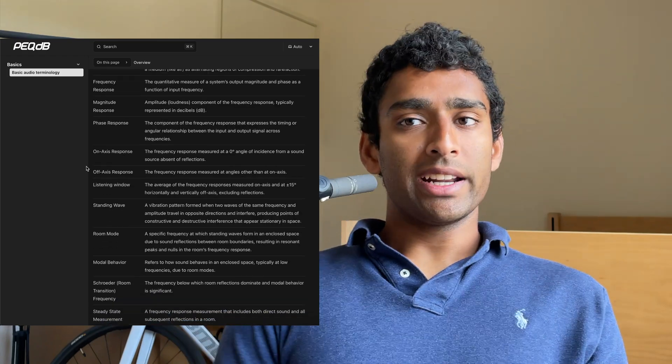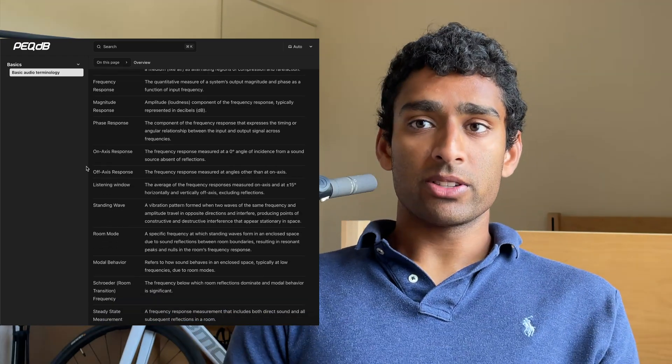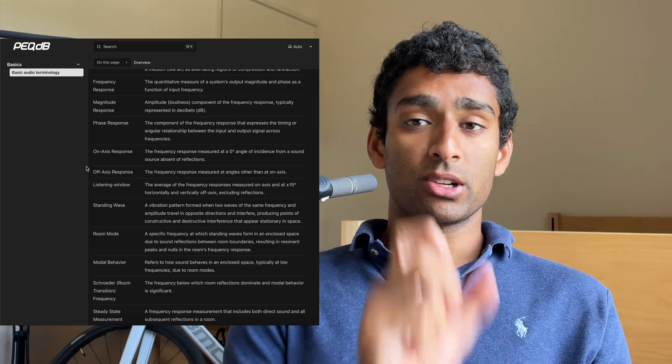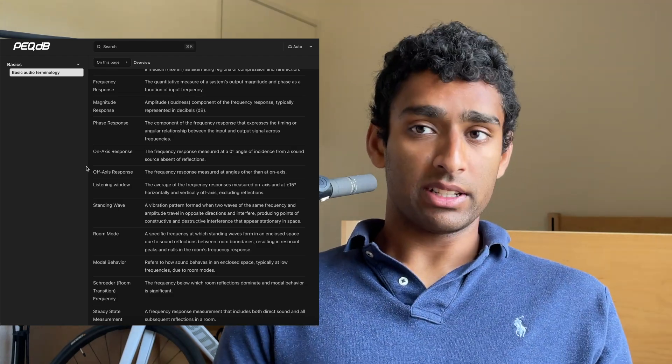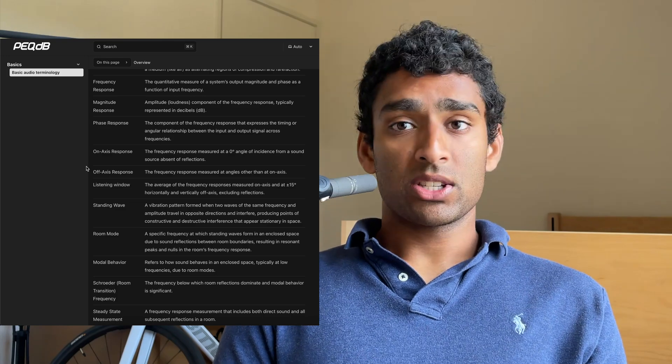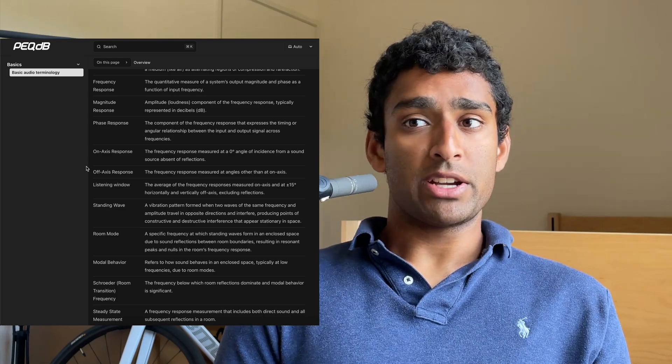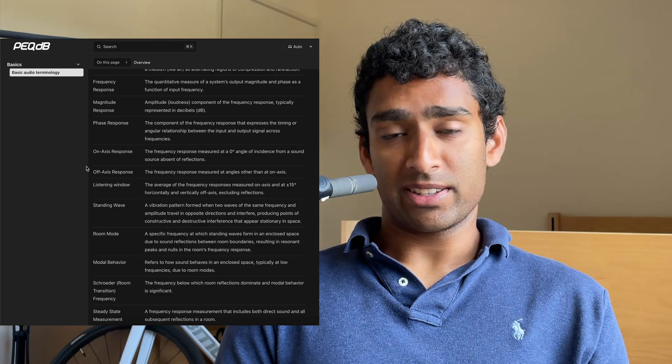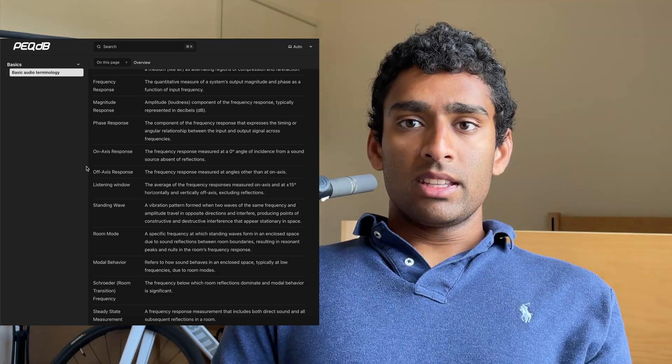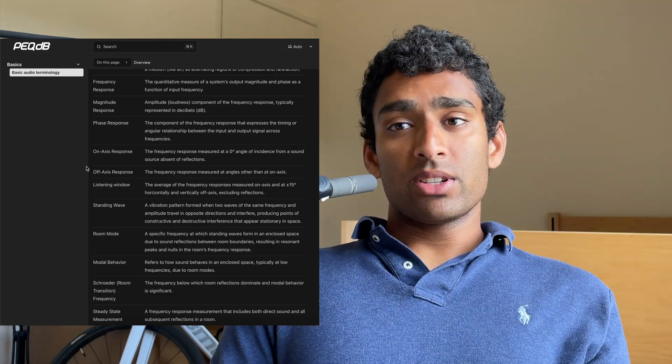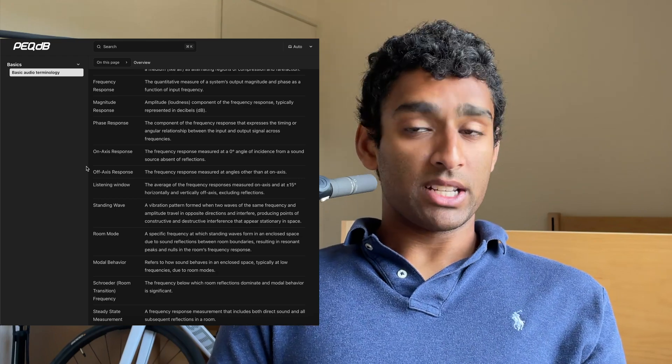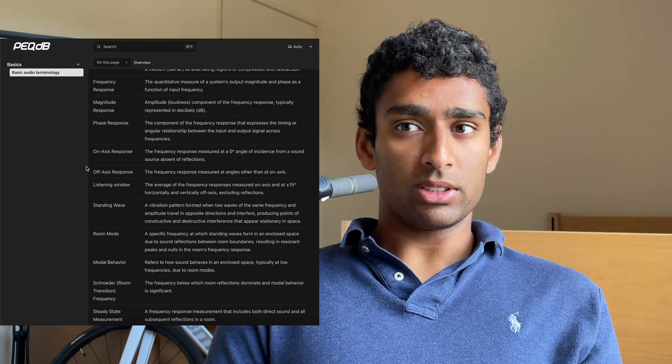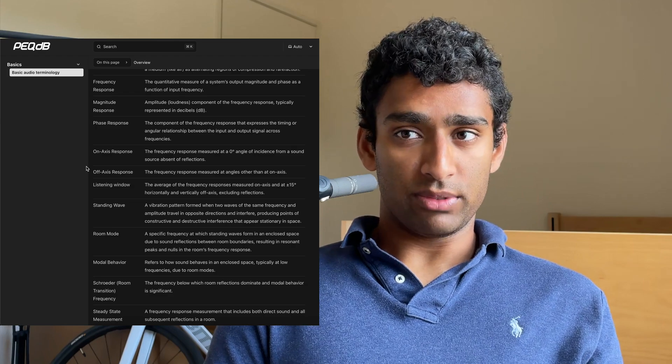Now, the on-axis response, in the case of speakers, is the frequency response measured at a 0 degree angle of incidence from a sound source absent of reflections. The off-axis response is the frequency response measured at angles other than on-axis, this can be many different angles. And the listening window is the average of the frequency responses measured on-axis and at plus or minus 15 degrees horizontally and vertically off-axis excluding reflections.